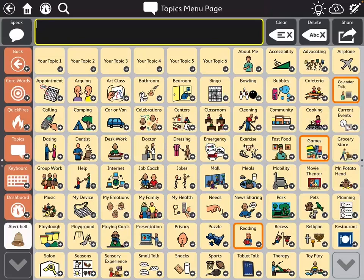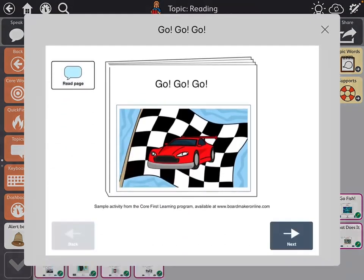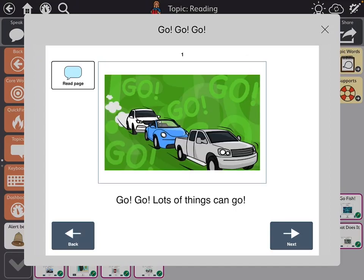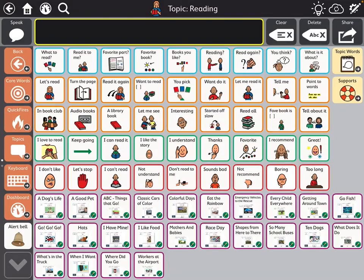Then back over under topics there were some that fit nicely under reading — all those core first books that they have. So like this one, 'Go Go Go.' And you can also tag on words to have them read. So I put a bunch of those already set up that way so they're quick, and kids could use these independently to read.